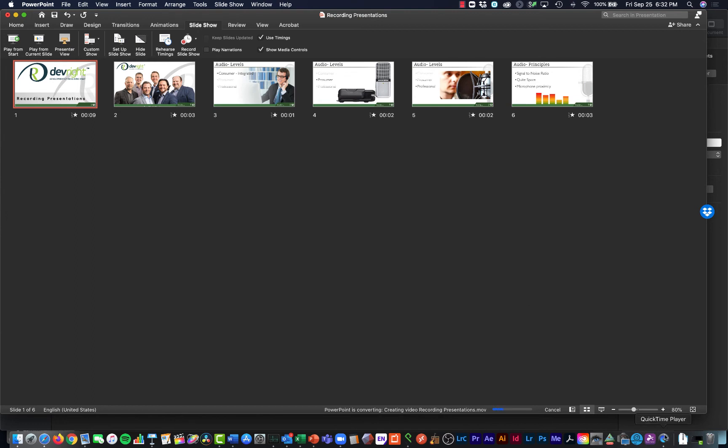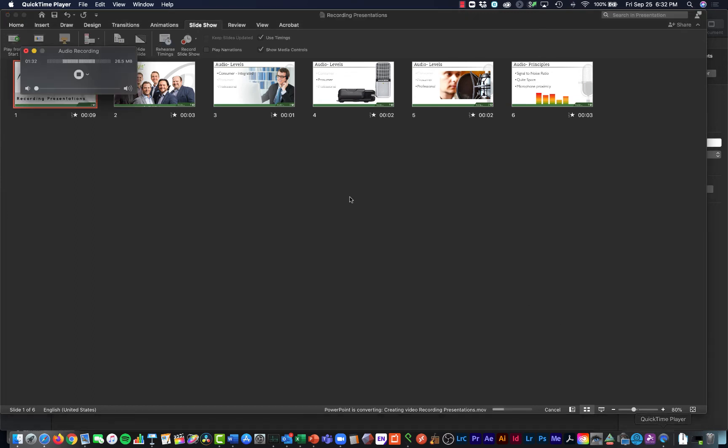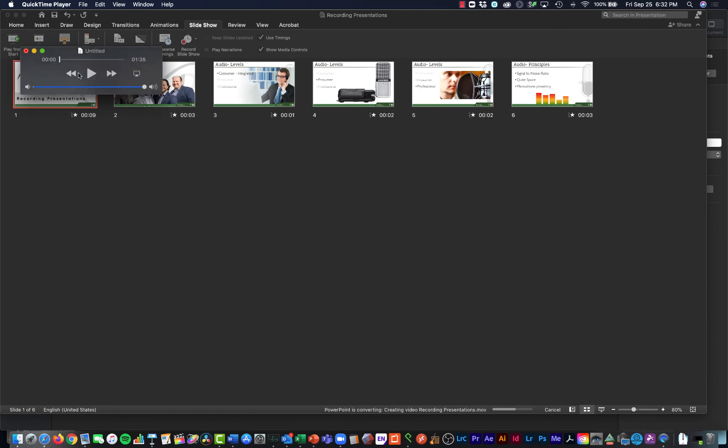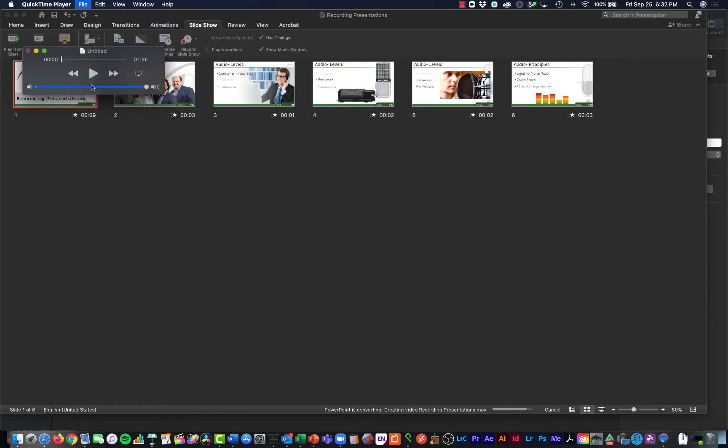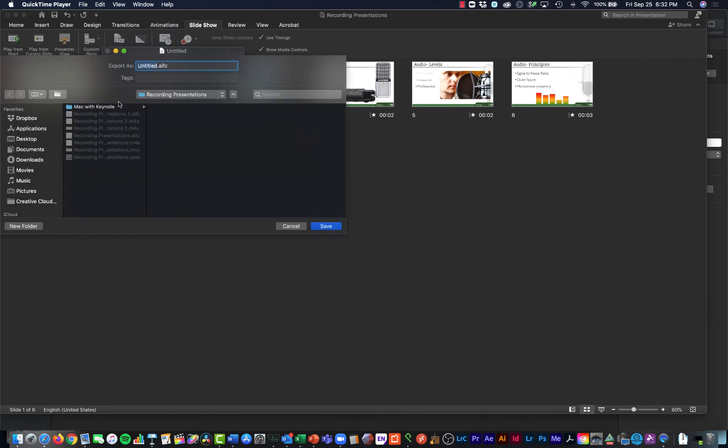I'm also going to reopen the QuickTime application and stop the audio recording. And I'm going to export or save this audio recording as well here. It's going to save this as an AIFC file.